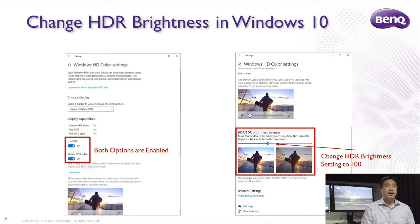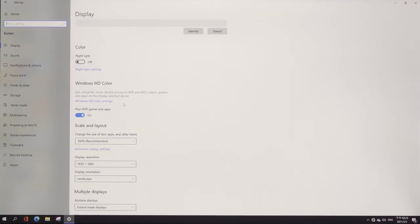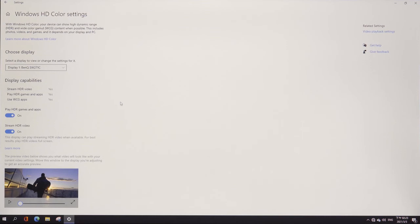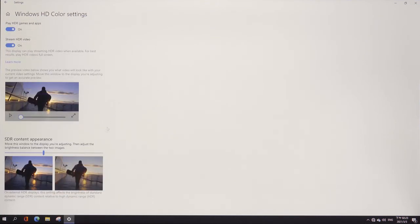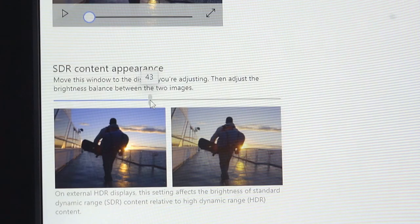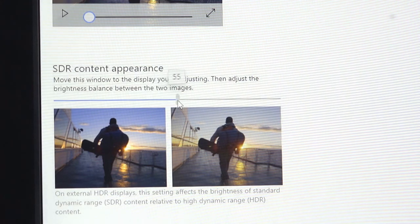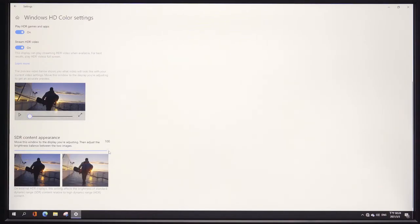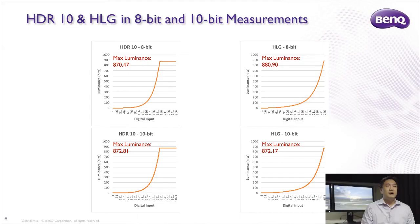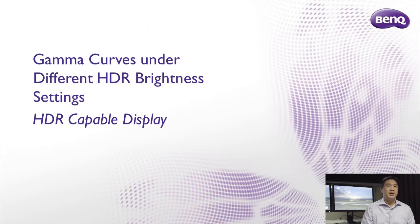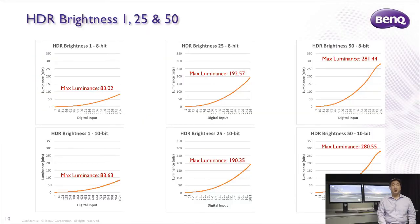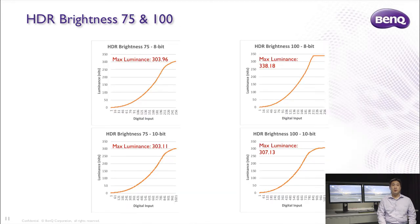Next, if you scroll down the page, you will see HDR-SDR Brightness Balance. This is an important option as it will affect the brightness of your monitor. The default setting is set at 40, but if you would like to get the optimal experience for your HDR capable display, it is recommended to set it to 100. We have made some measurements under different brightness settings. For HDR reference monitors, there is almost no difference between 8-bit and 10-bit measurements, as presented on page 8. But for HDR capable displays, you can see the luminance and gamma curve change quite dramatically under different settings, shown in the PowerPoint on pages 10 and 11.